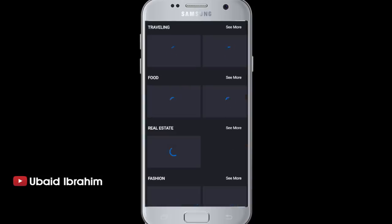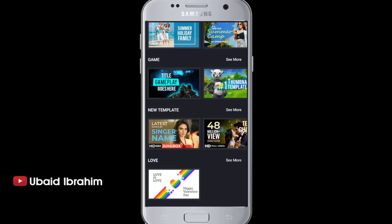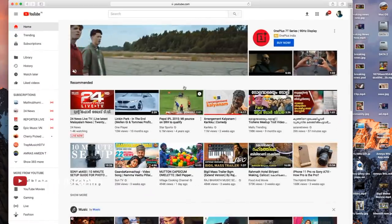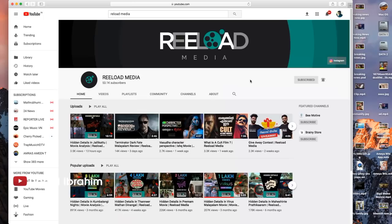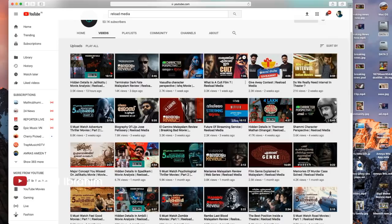I will show you how to edit the video. I'm going to show you a few thumbnails — a video of the Re-Load Media channel. I'm going to show you how creative it is. Really amazing — I'm going to show you a great thumbnail.